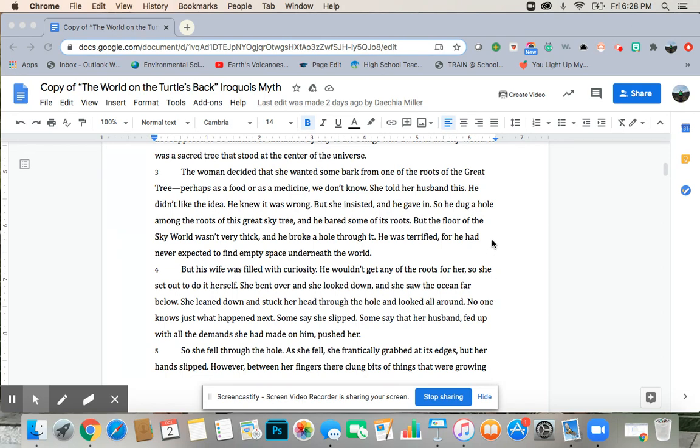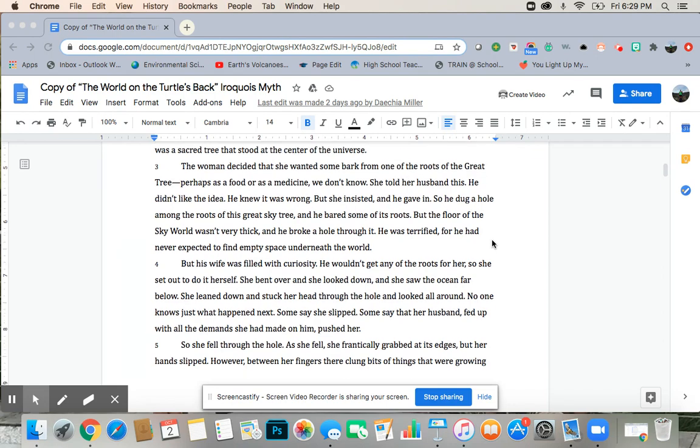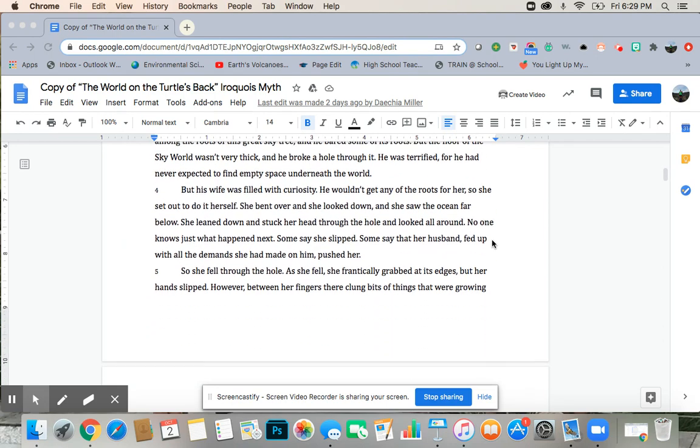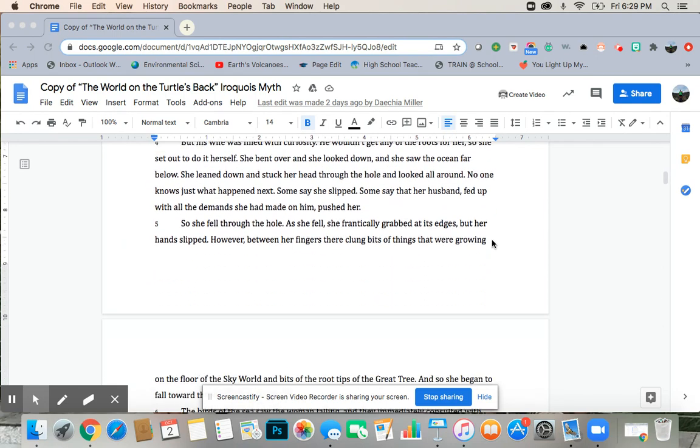No one knows just what happens next. Some say she slipped. Some say that her husband, fed up with all the demands she had made on him, pushed her. So she fell through the hole.